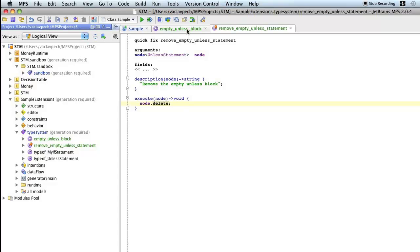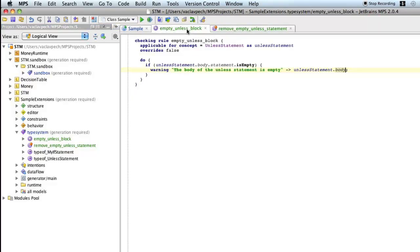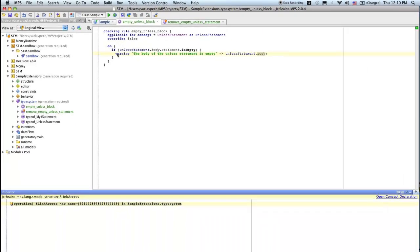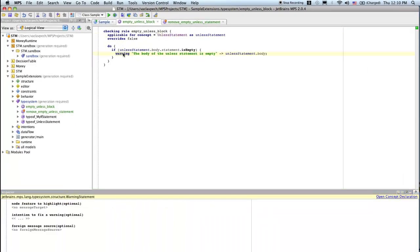The last step we have to do before we are done, we have to associate the two. We have to associate the checking rule with a quick fix. So I go to the checking rule, open the inspector for the warning. So here is where I'll issue the warning. I see down here there are a couple options I can do.